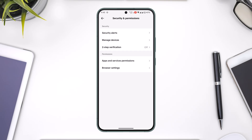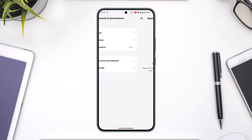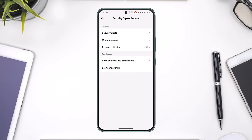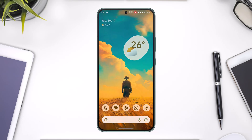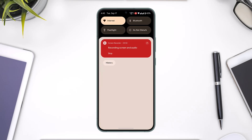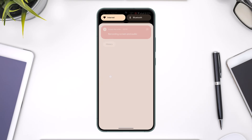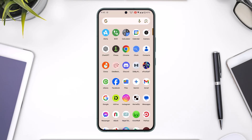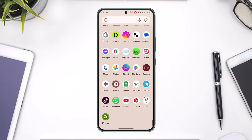What you want to do is go to the option called Manage Devices. When you go to Manage Devices, you will be able to find all the devices that are currently logged into your TikTok account. You will also be able to remove them if you want.